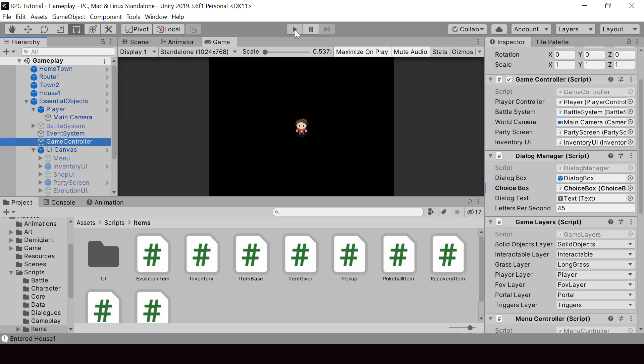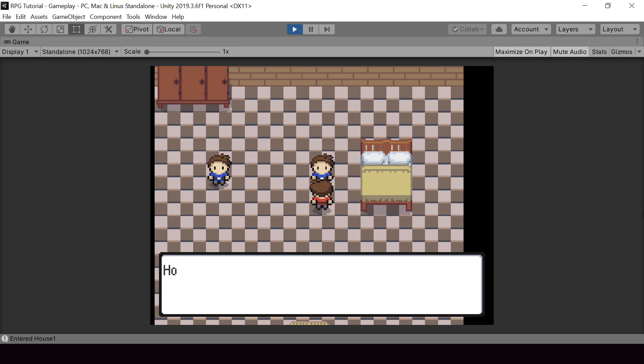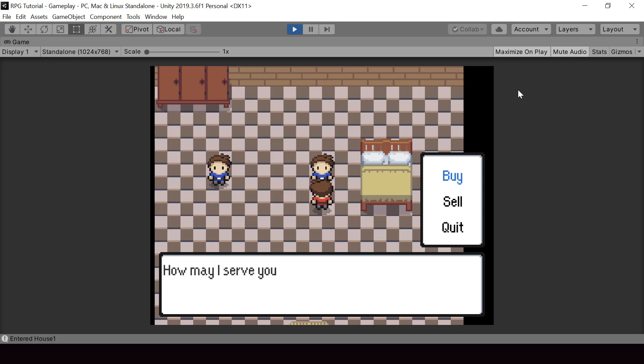So let's go ahead and test this now. So now if I go back from the shop UI, the fading happens on top of the shop UI and it looks much better. So we are pretty much done with the shop system.